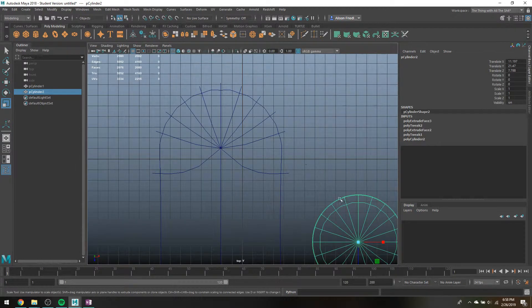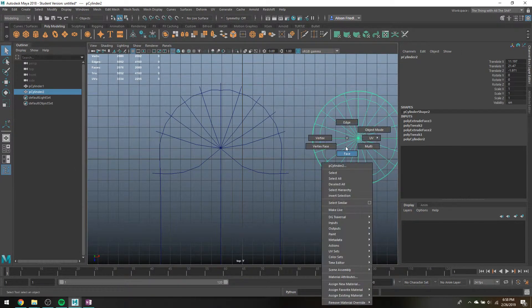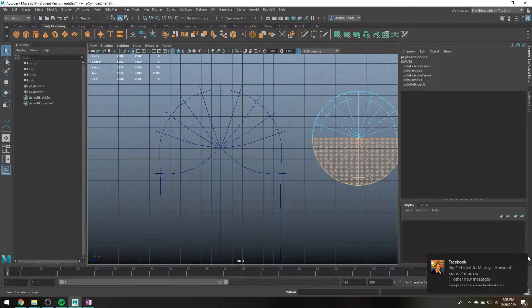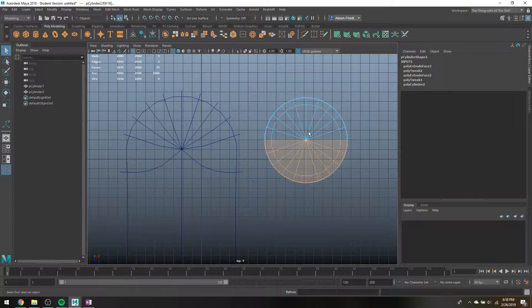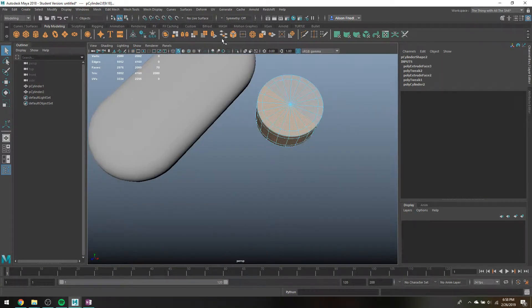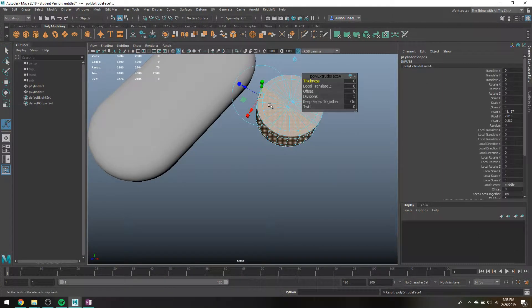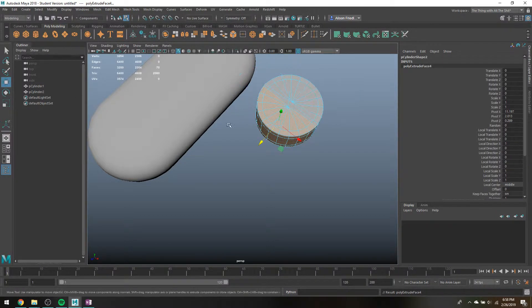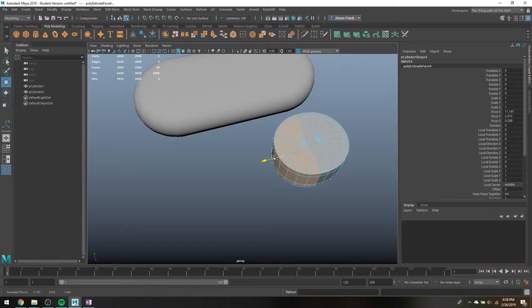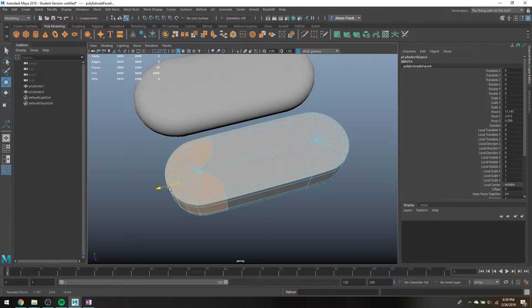And then I'm going to do the exact same thing I did with the first one. I'm just going to select all of these faces, extrude, regular move tool. I'm just hitting W. And then I'll pull those down.